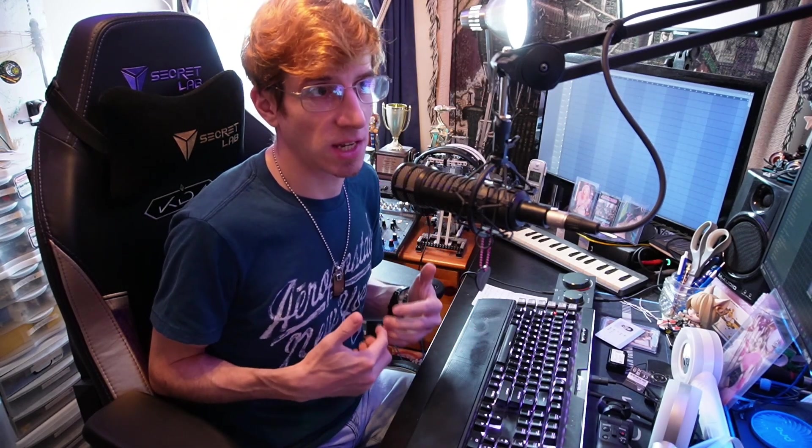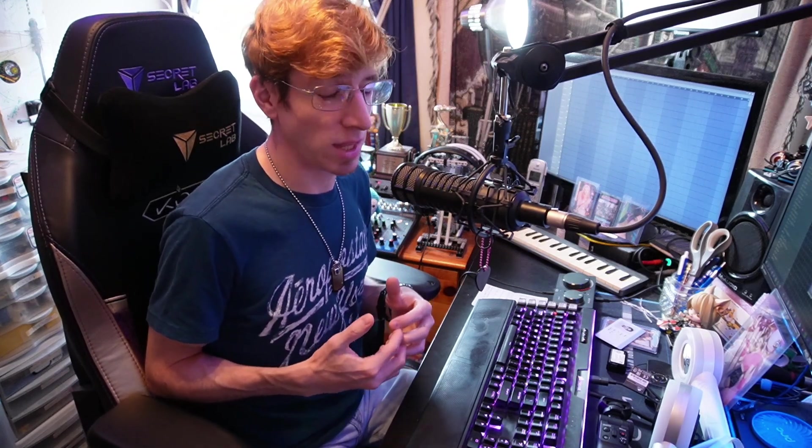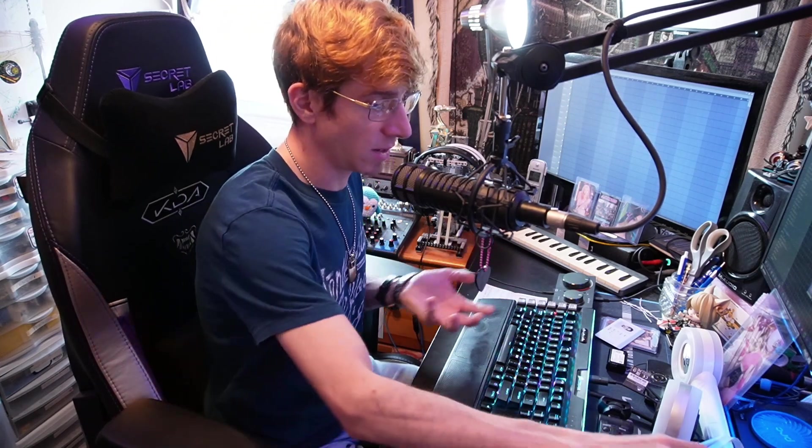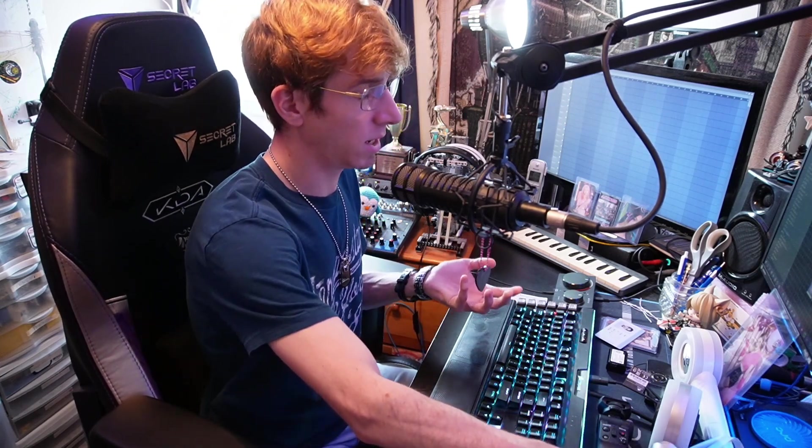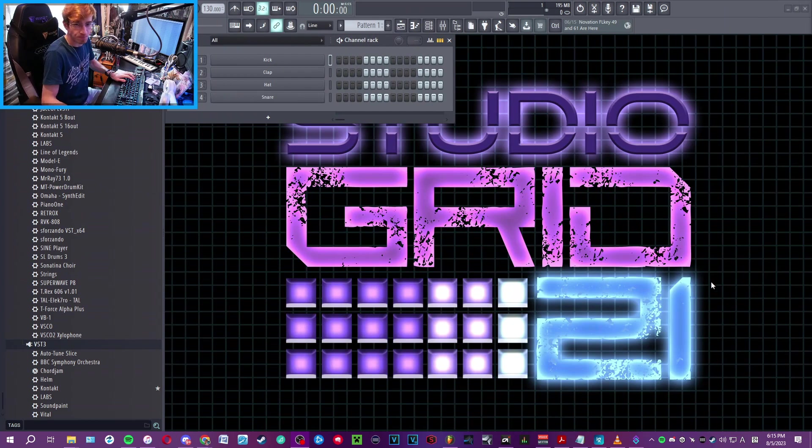But what I was not able to find was any tutorials about how to get Chord Jam set up in FL Studio so that it can interact with your various virtual instruments. Through some testing that I did on my own, I was able to find what I think is probably the best way to do it. There's probably other ways that I don't know of, but for the sake of getting it to work, this really seemed to work well. So let's go ahead and get into it and I'll do my best to explain along the way.